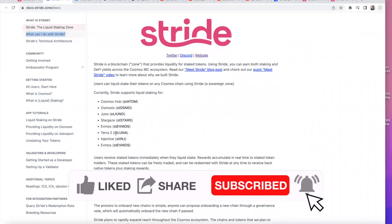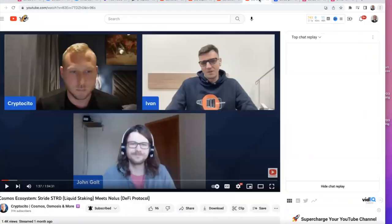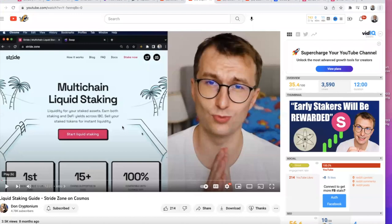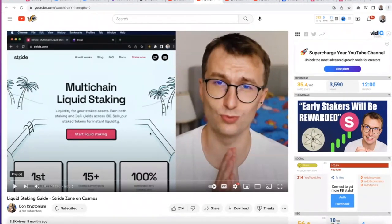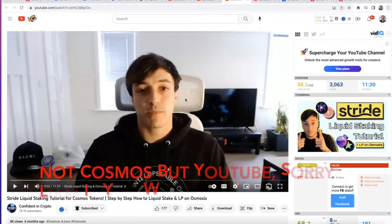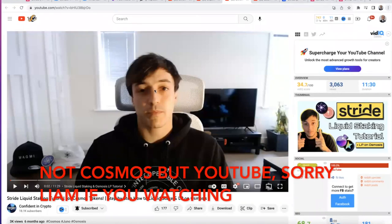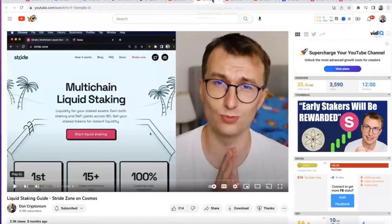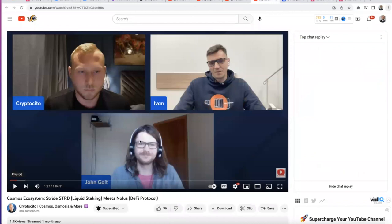Injective is a really exciting project. For tutorials, I'm not going to spend time teaching them here — I'll just point you to resources. There's a guy called Don on Kryptonium who has made an excellent liquid staking tutorial. There's another guy called Liam who has left Cosmos but has an absolutely excellent tutorial on how to stake on Stride. Confident in Crypto has also joined CryptoSito's team, and CryptoSito has an interview with John Galt from Stride.